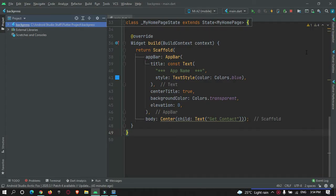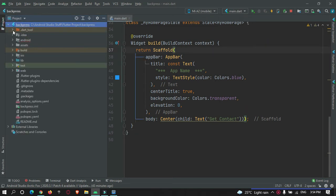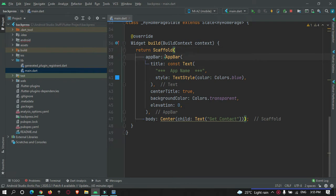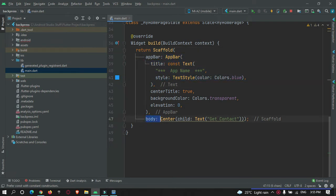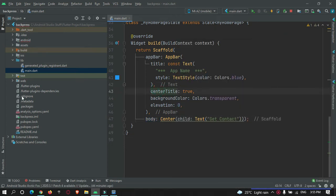We are in Android Studio and I have opened my existing Flutter project, which was used in my previous tutorial. In main.dart, we currently have an app bar with a body containing a text widget and nothing else.